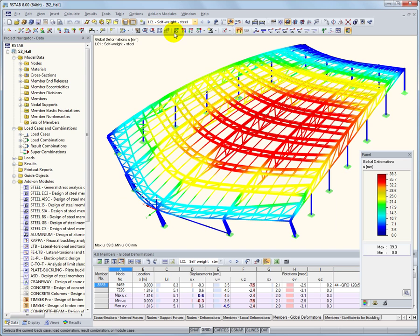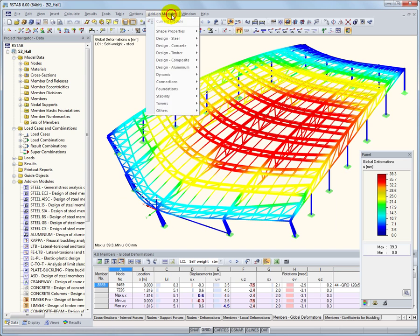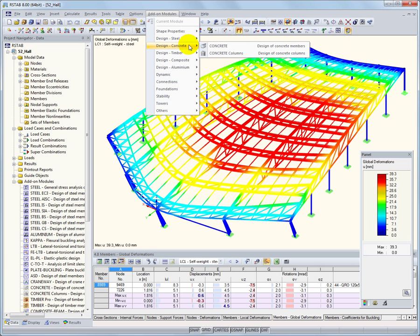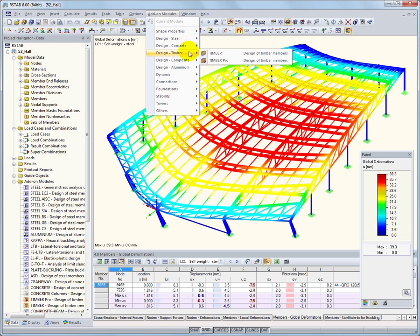The program has a modular structure. Internal forces, deformations, and support reactions are determined in RSTOB, and then the design is performed in one of the numerous add-on modules.